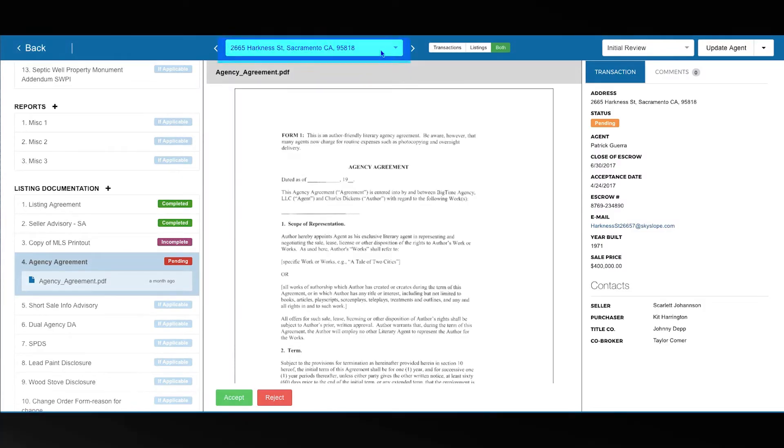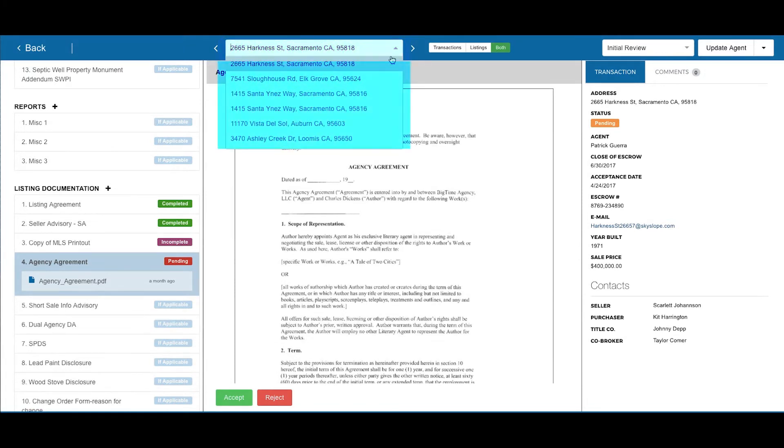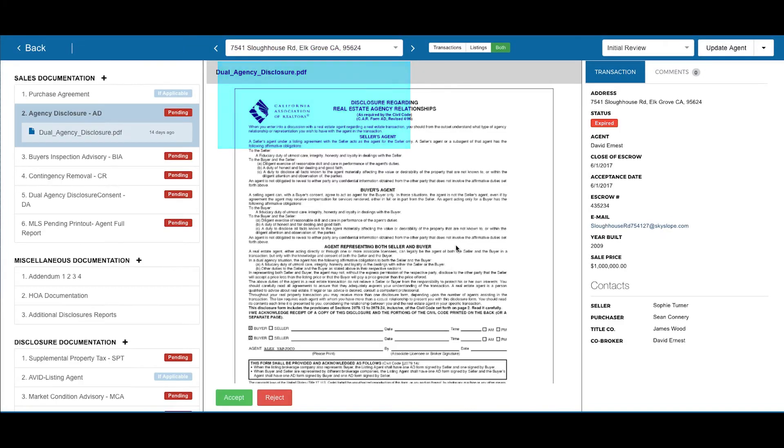And once you're done reviewing one property, you can quickly take off to the next one — all at the rocket speed of Quick Audit.